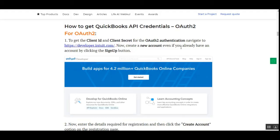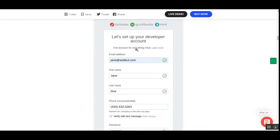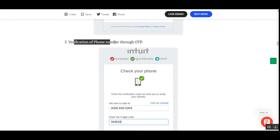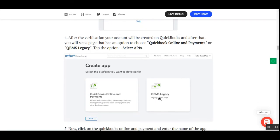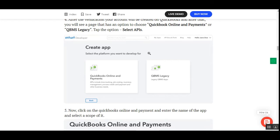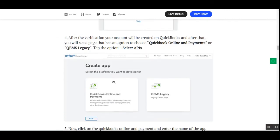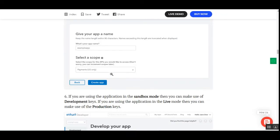To get the QuickBooks API credentials — the client ID and client secret — navigate to developer.intuit.com. Create a new account or sign up using the button at the top right corner, register yourself, and verify your phone number via OTP. After verification your account will be created on QuickBooks. Then choose QuickBooks Online and Payments or the QBMS Legacy option. Select QuickBooks Online and Payments, name your app, and set the scope of the app for the APIs you'll be accessing.